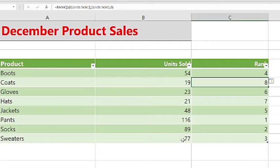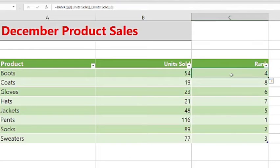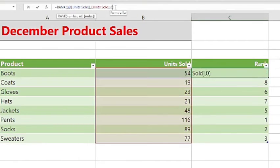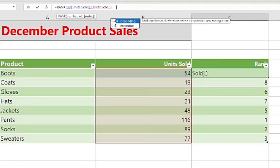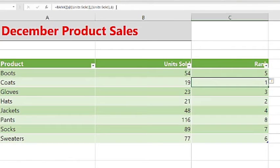If you want the lowest units sold based on product, you can sort this formula based on ascending order. So we can go back to where we have our formula and instead of zero we will type in one for ascending. Click enter and as you can see it has ranked based on ascending order, so coats with the lowest amount of units sold is now our number one rank.